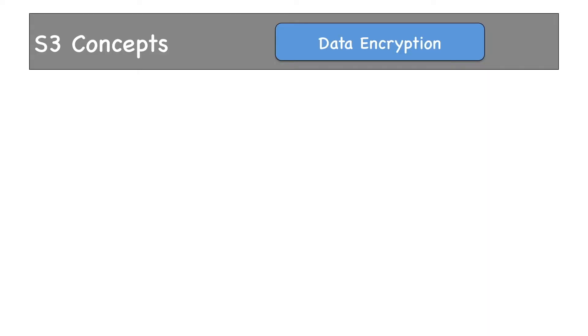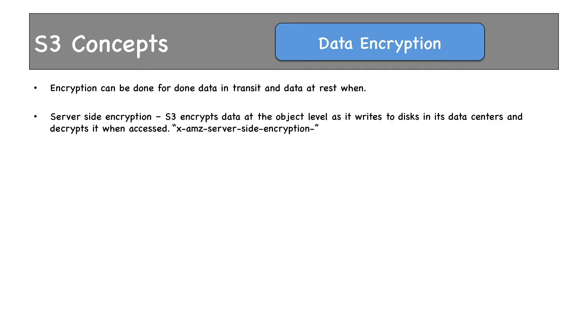You can also choose encryption to protect your data. Encryption can be enabled for data in transit and data at rest. Server-side encryption provides data at rest encryption, which encrypts data at object level before writing that data to disks in S3 data centers. This is the request header, which is used to pass the encryption information.